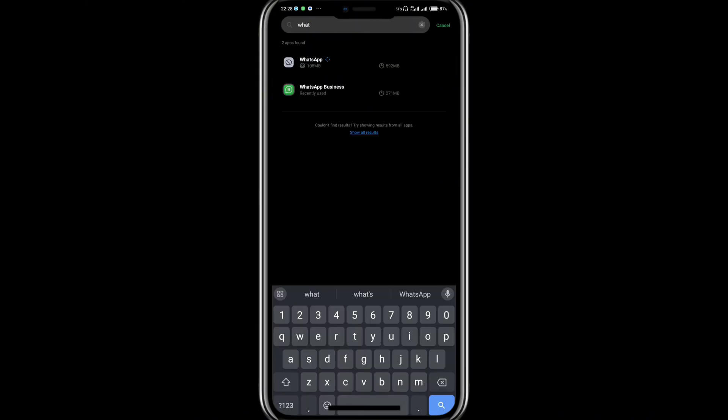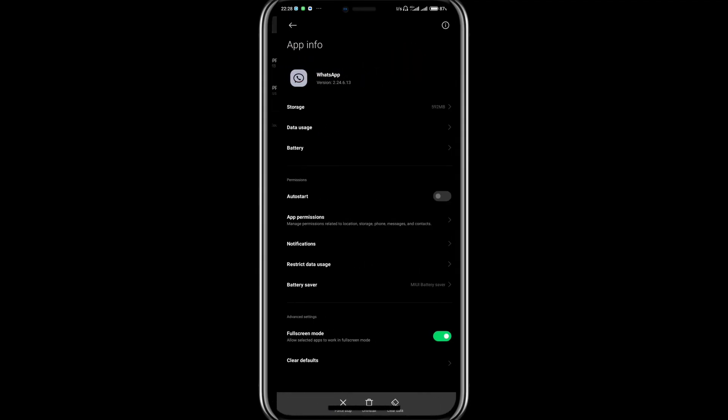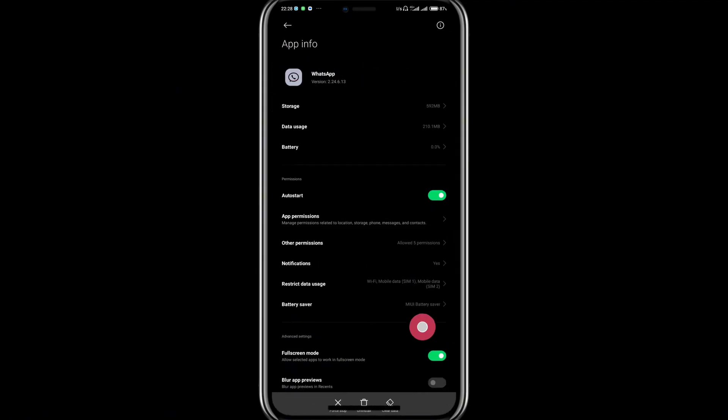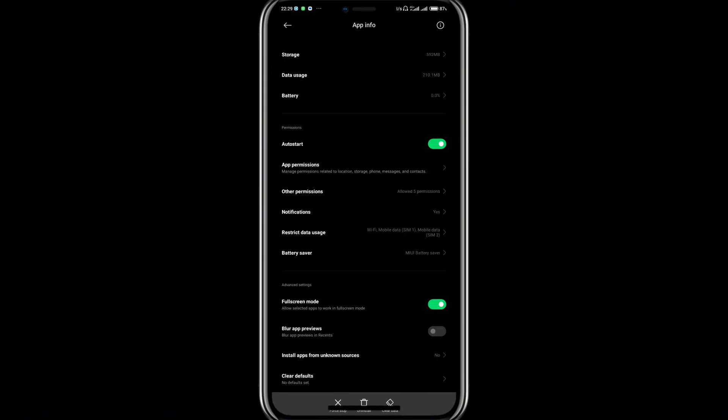Once you have found WhatsApp, tap on WhatsApp and this should bring you to the app info page. On this page, there are several things you can do.